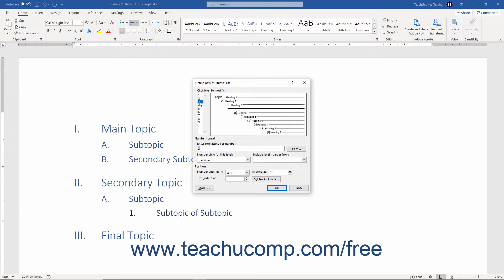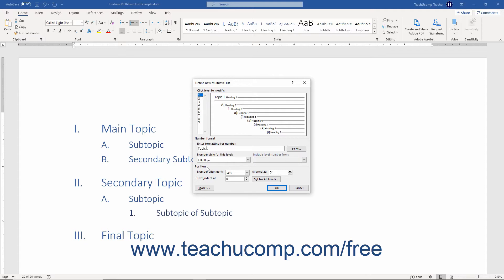For secondary or later levels, to choose to continue the numbering from a previous level, select the desired previous level from the Include Level Number From drop-down. In the Position section, select an alignment from the Number Alignment drop-down. Then set the measurement at which to align the selected level on the horizontal ruler by typing it into the Aligned At field. Then set the measurement at which to align the text for the selected level by typing it into the Text Indent At field. This is most often the same as the Aligned At value, but you can change it if desired.